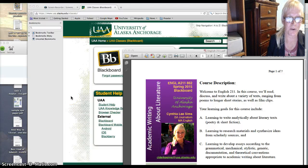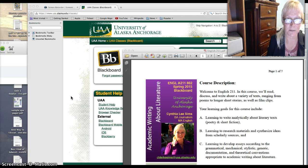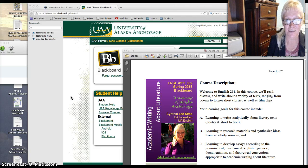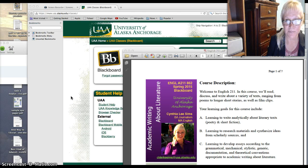Hi, welcome to Academic Writing About Literature. I'm Cynthia Sims and we'll be going through the beginnings of this class and welcome.